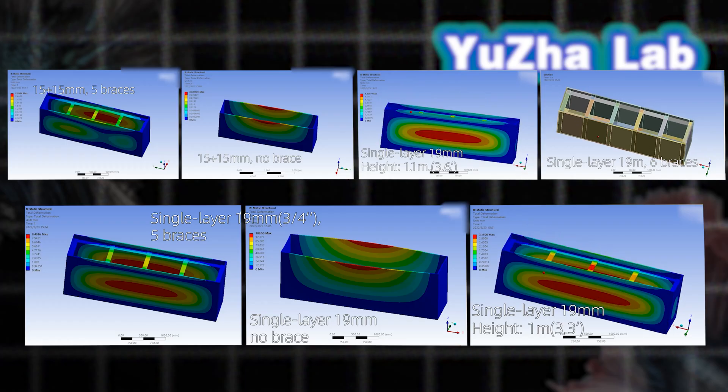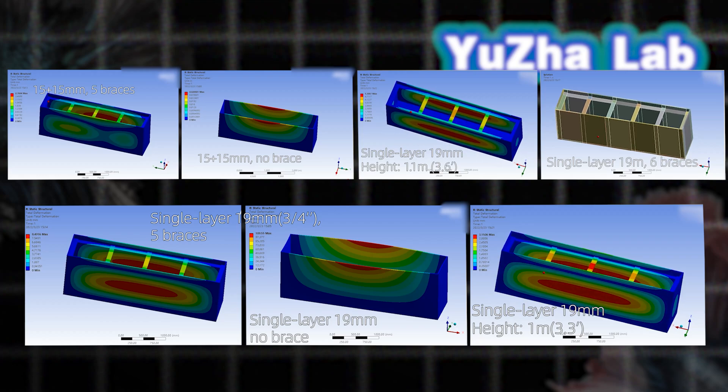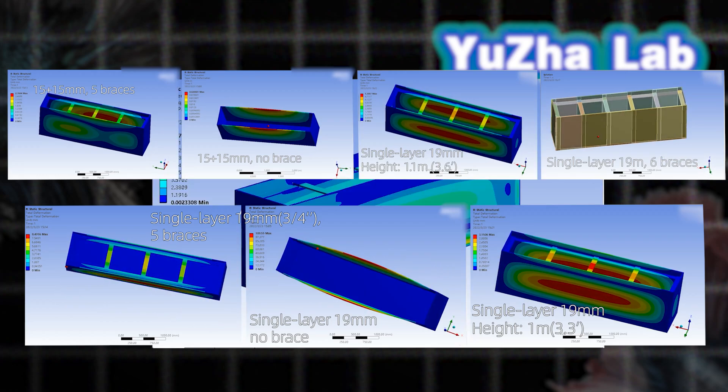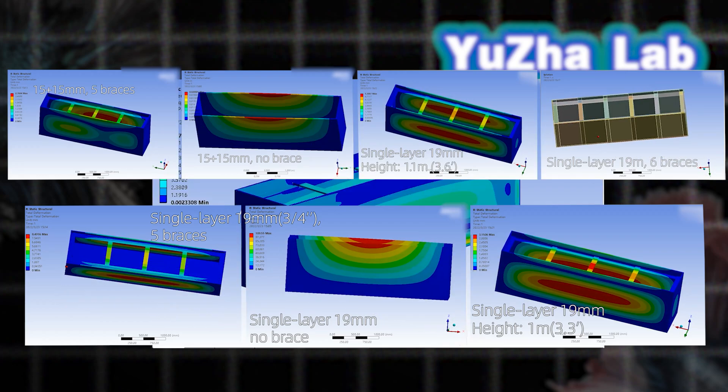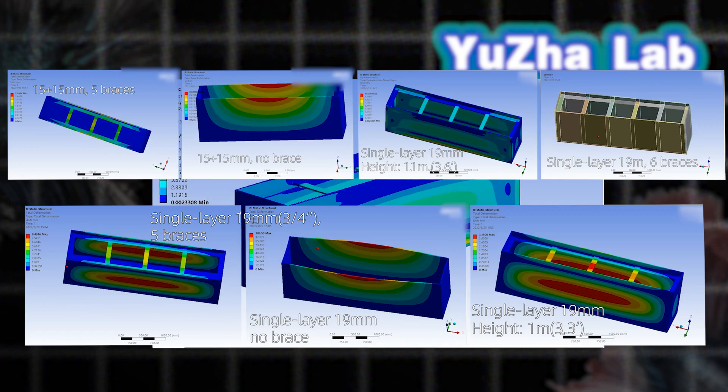The client approved the 1 meter height by 19 millimeter glass design. End of simulation.